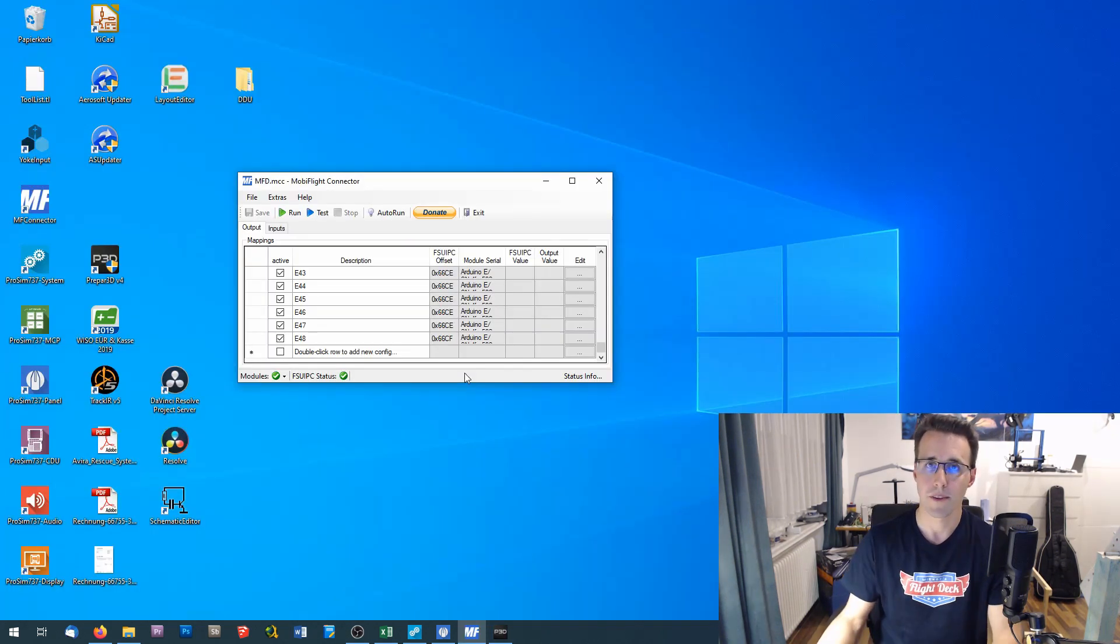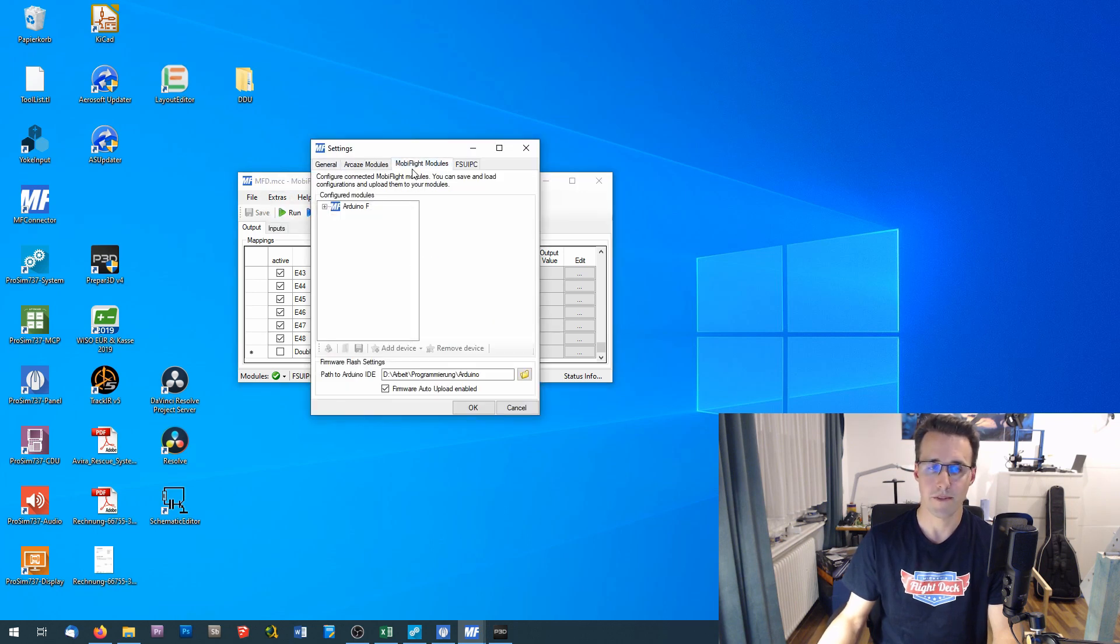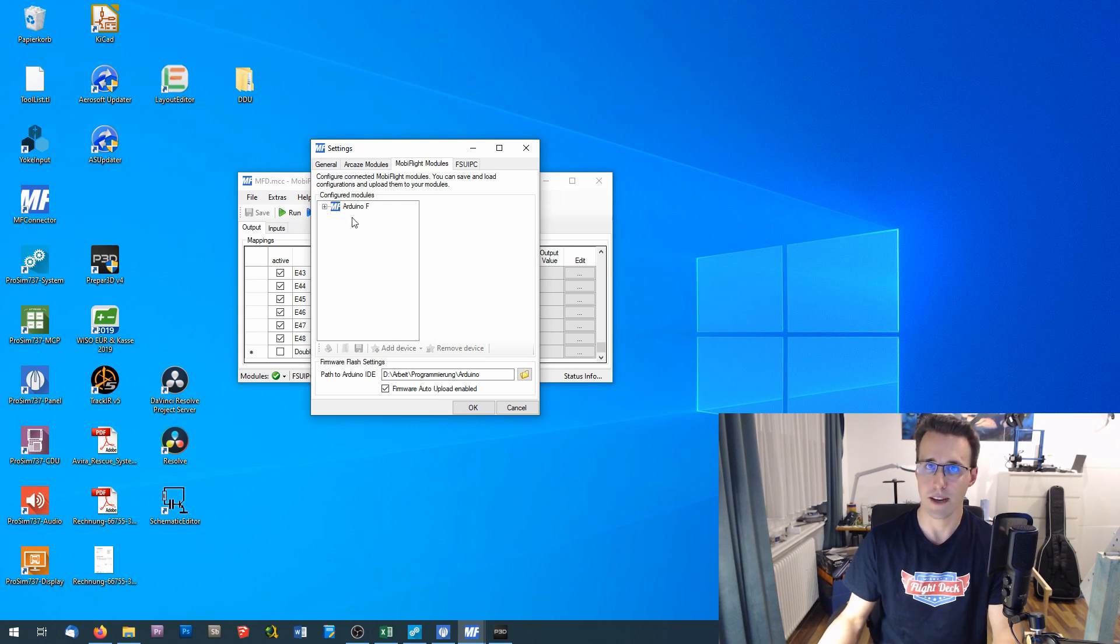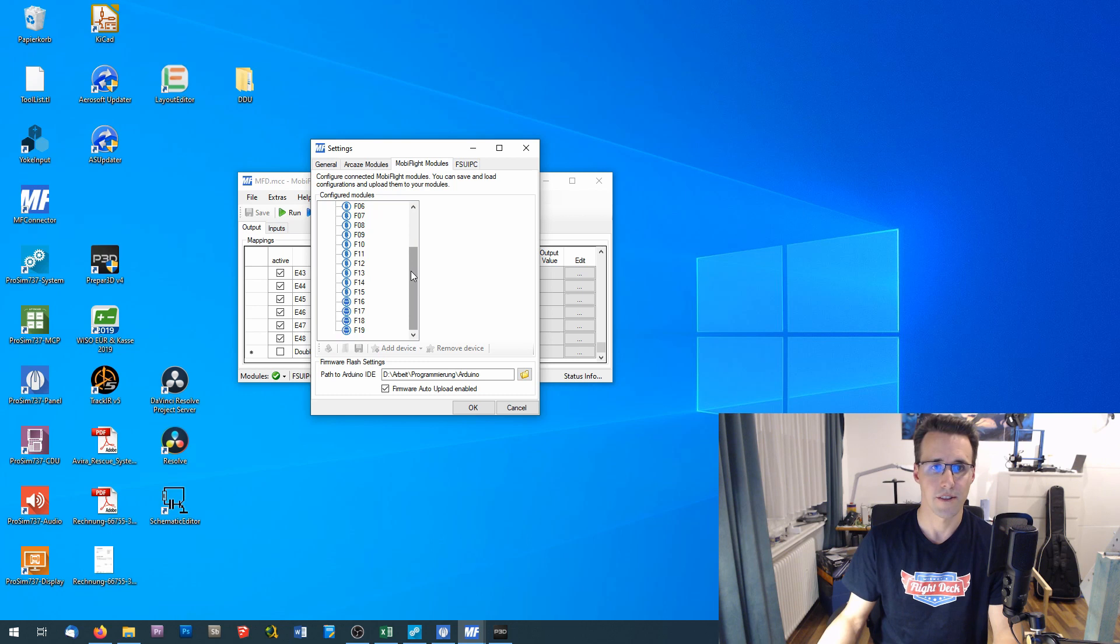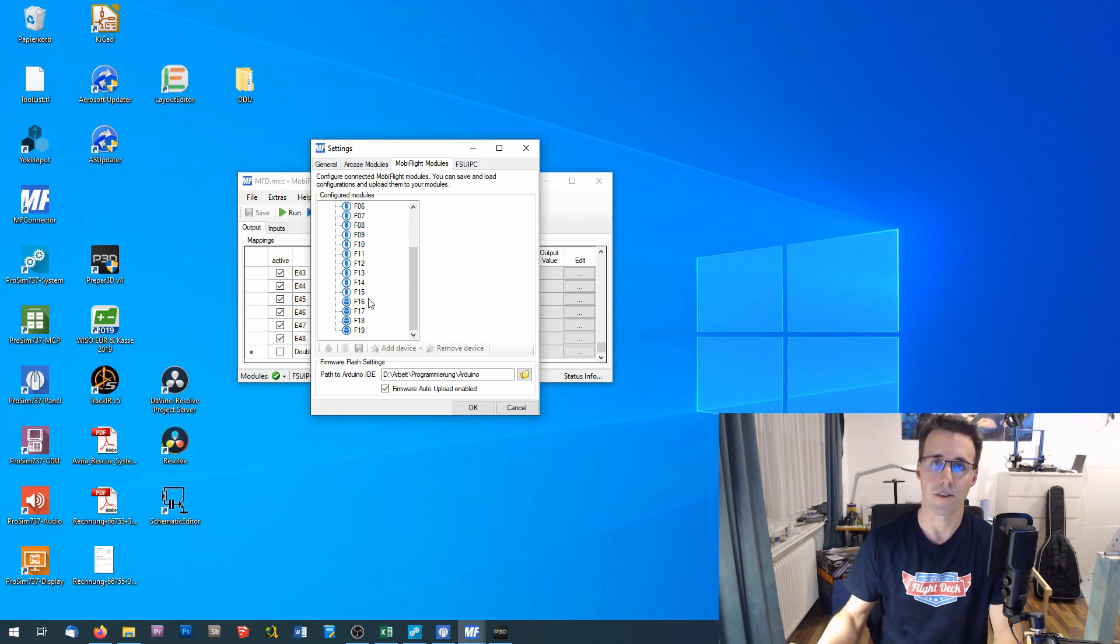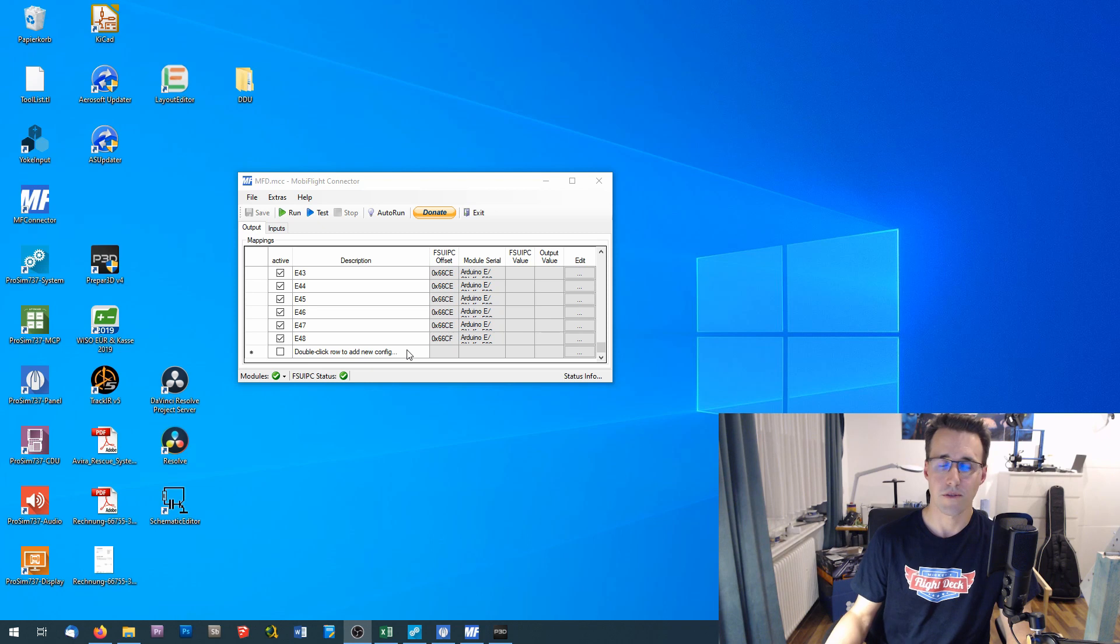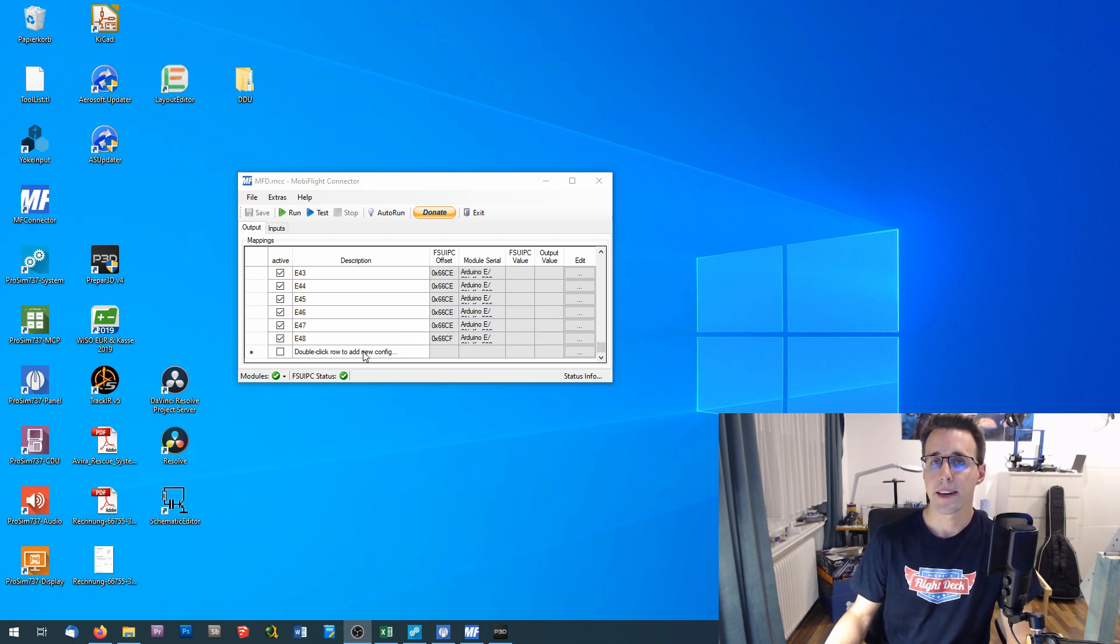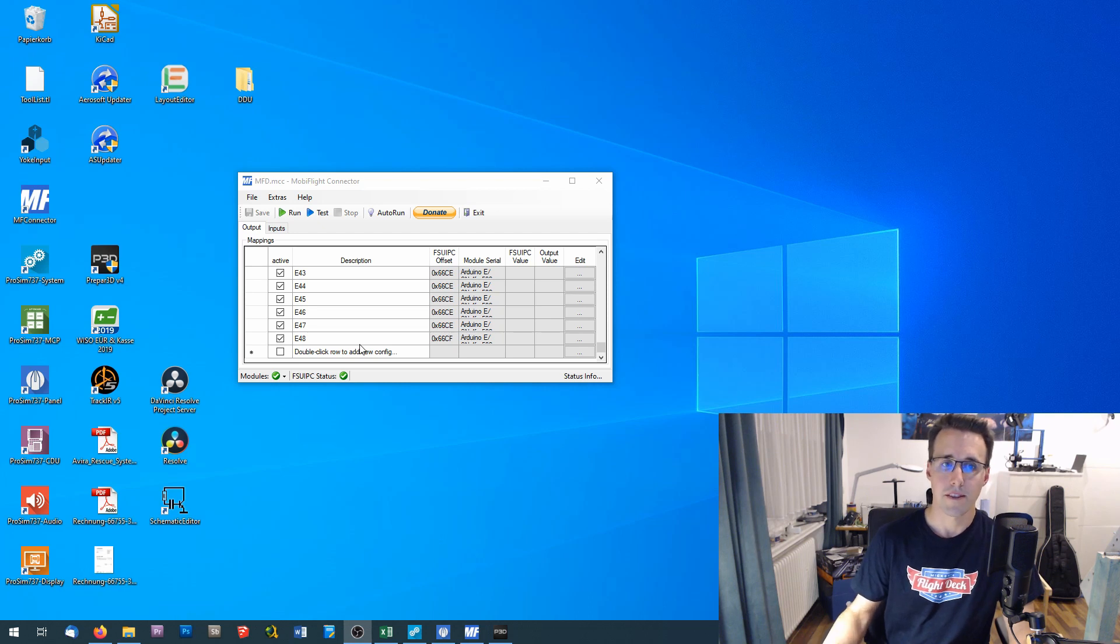So let's move first to MobiFlight to declare all the devices. In MobiFlight I have already declared my devices under extras, settings, and MobiFlight modules. You can see I have currently connected only the Arduino F where this panel is connected to. And here I have declared the devices F13 to F19, the three LEDs and the four button signals and the corresponding pins on the Arduino. Now I have to add the three LEDs and the four switch signals here to my MobiFlight configuration, and I have shown this in detail in my MobiFlight video. So I will make this now here a little bit faster.